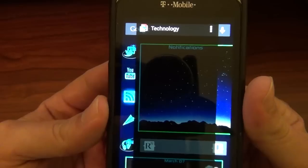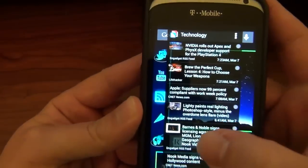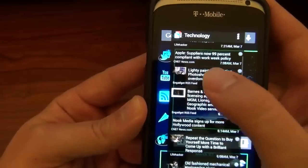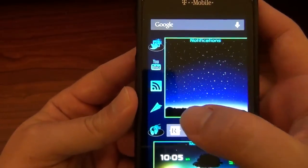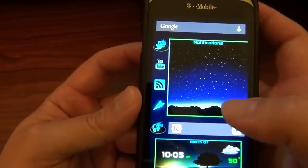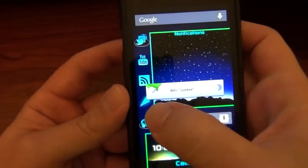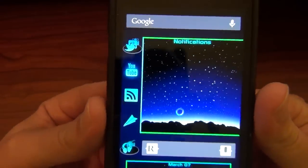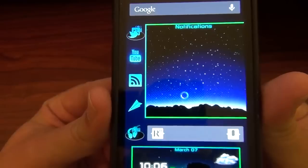Boom — pop-up widget! Now I can scroll through and see an RSS feed for technology. If I want to transfer some files from my phone to my computer with AirDroid, hit that — there we go, there's the widget right there. YouTube takes a little longer, it's got to load up the thumbnails.